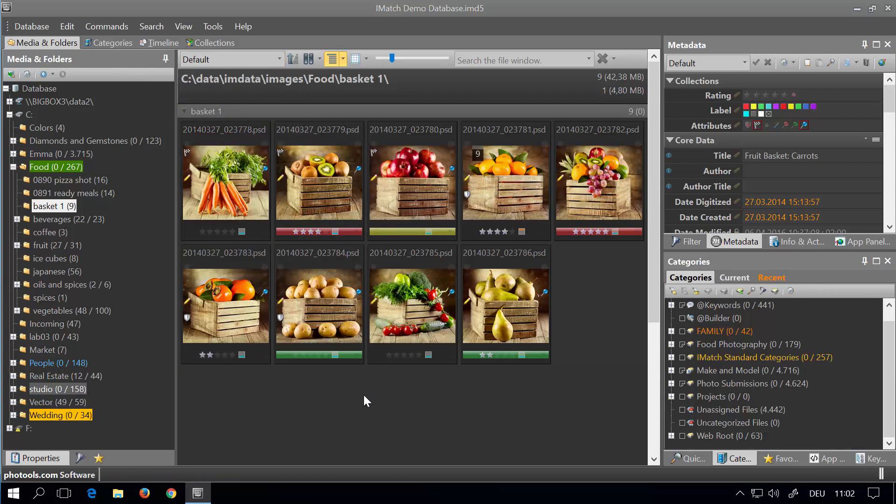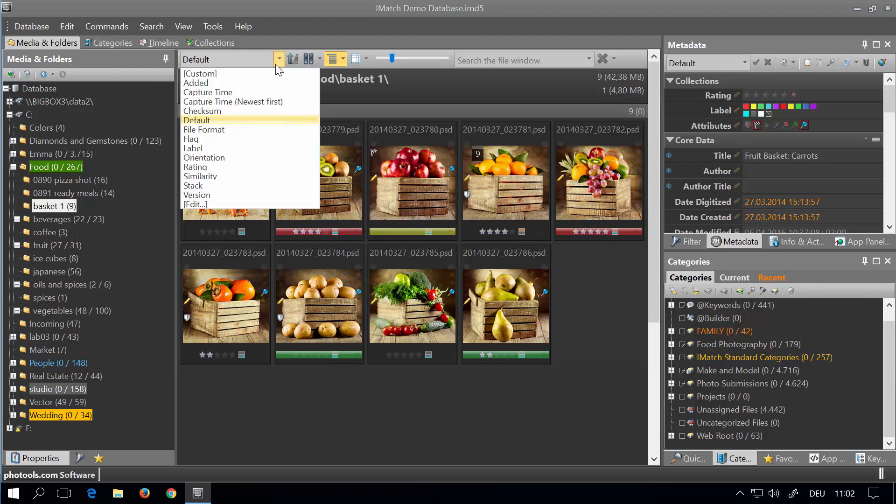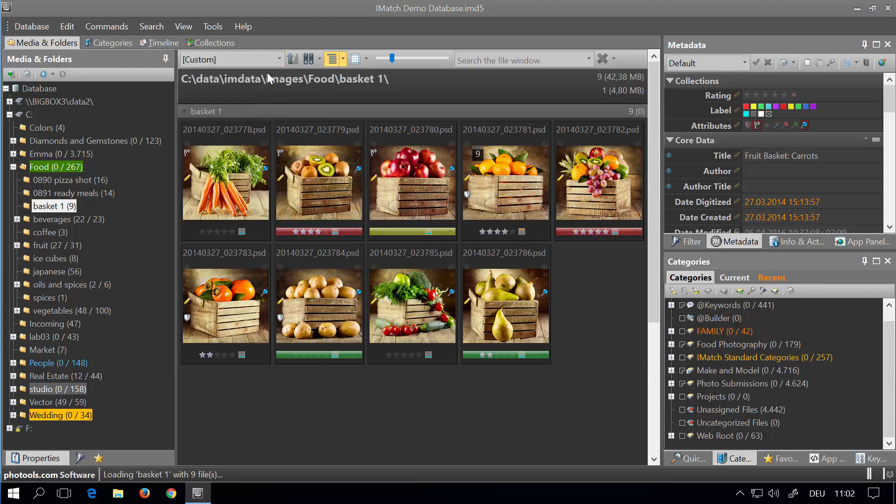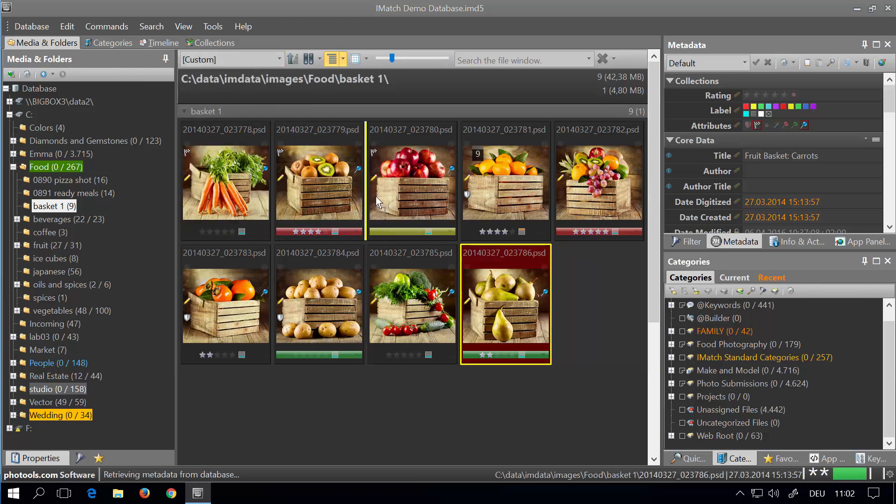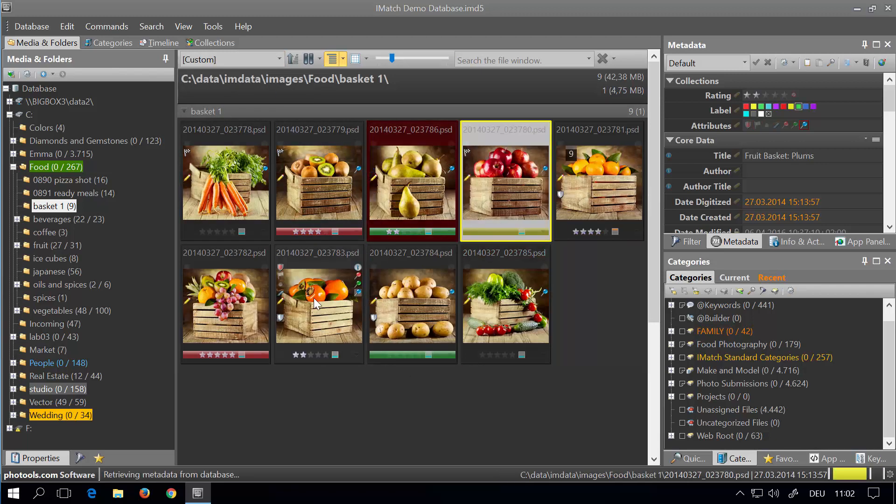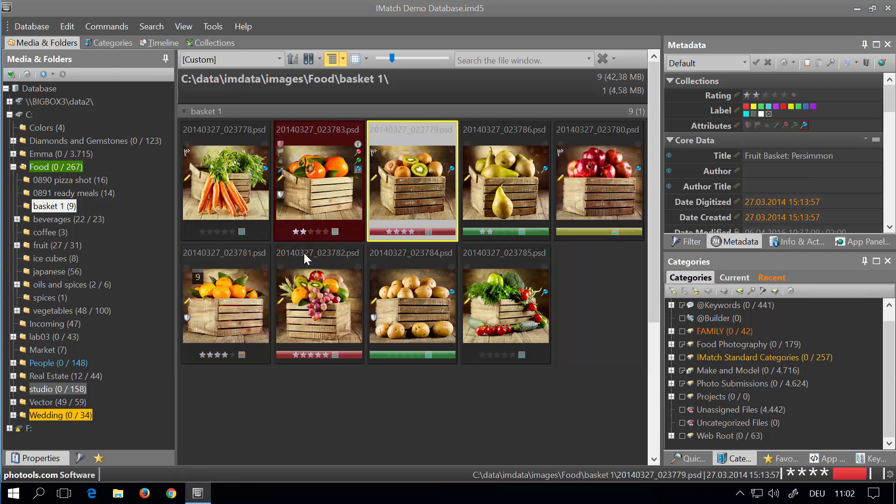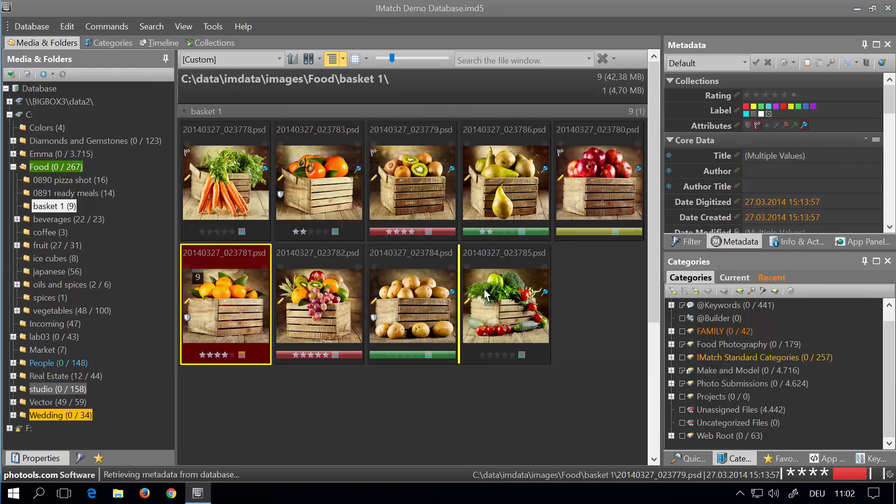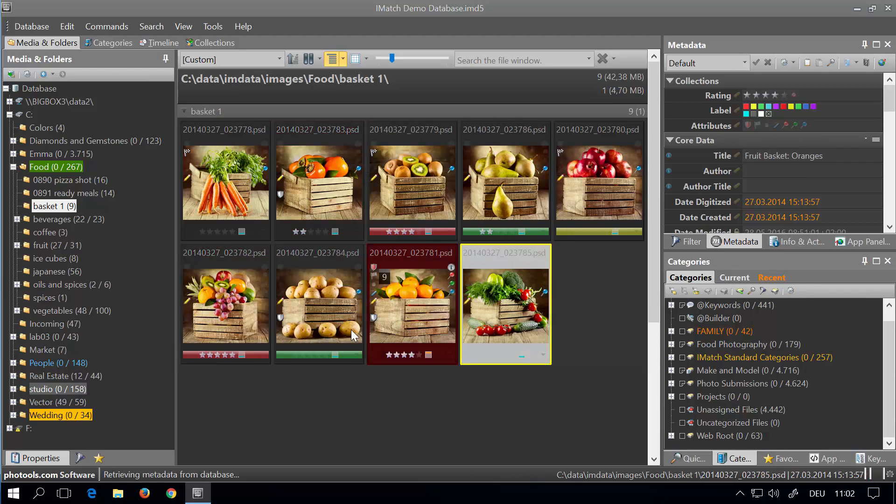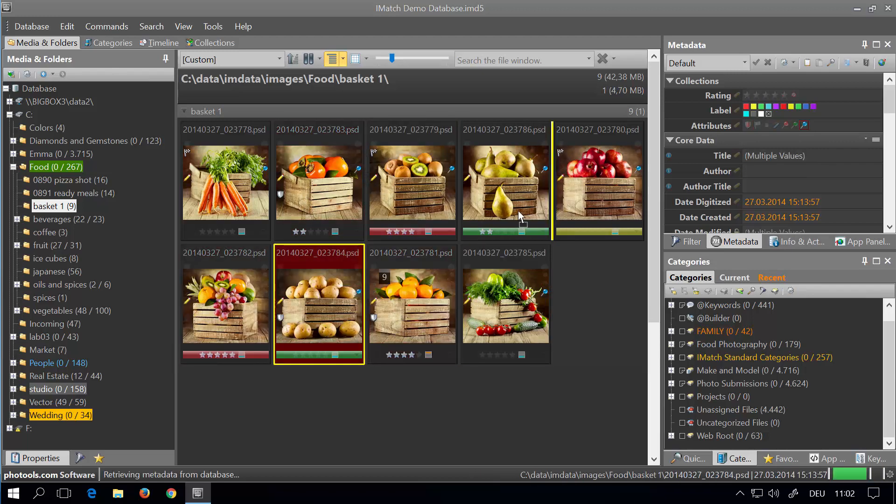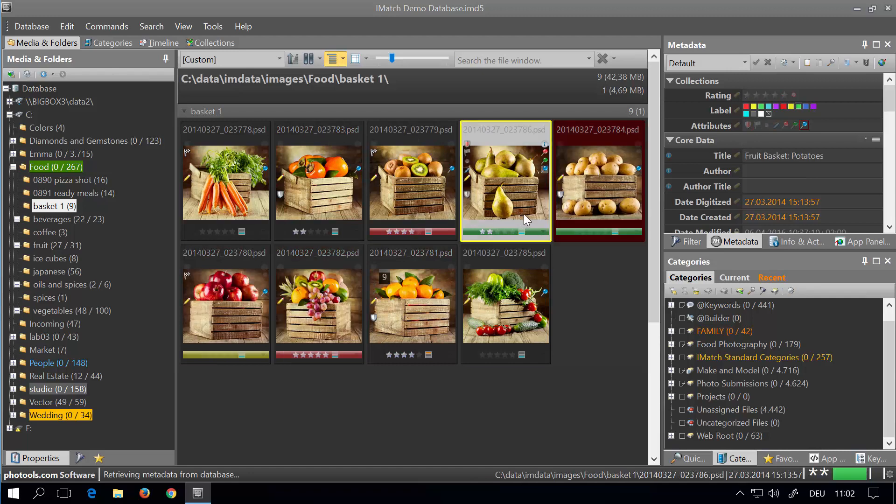You can also enable the custom sort, which allows you to drag files around in the file window to change their sort order to any manual order you like.